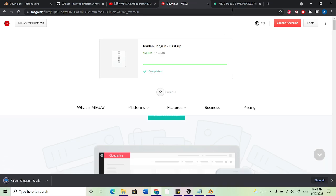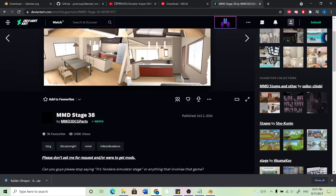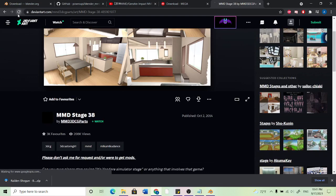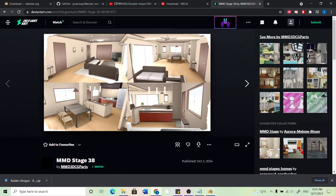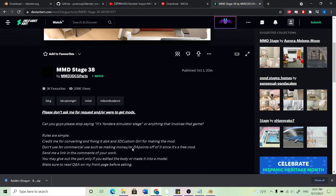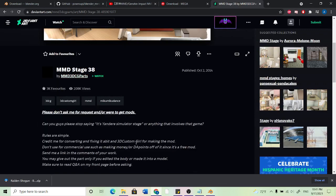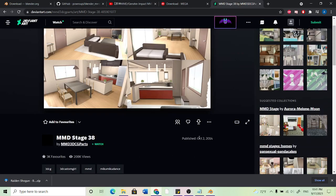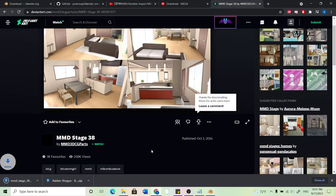We can also do the same thing for the stage. I'll go ahead and refresh it because sometimes if you stay on the page for too long, it'll give you a timed out error or something. So yeah, this is by MMD3DCGParts, so I'll put all these guys in the description. And you can go ahead and just hit download and it'll give us the stage zip.